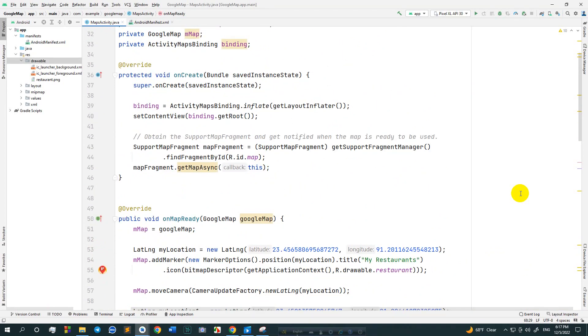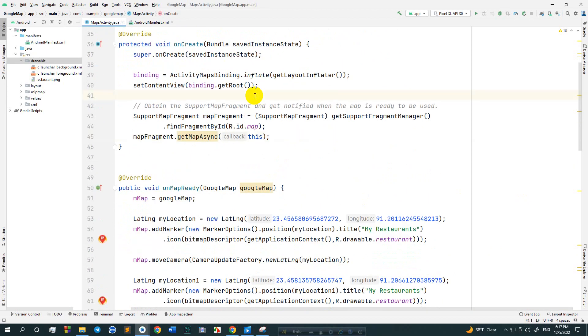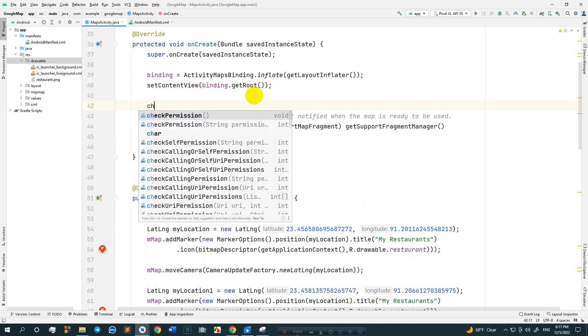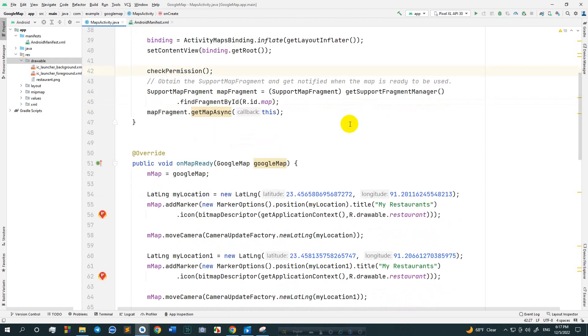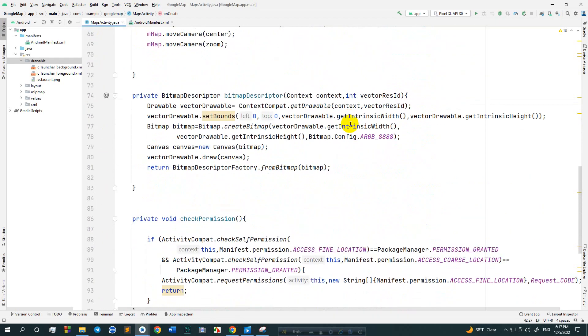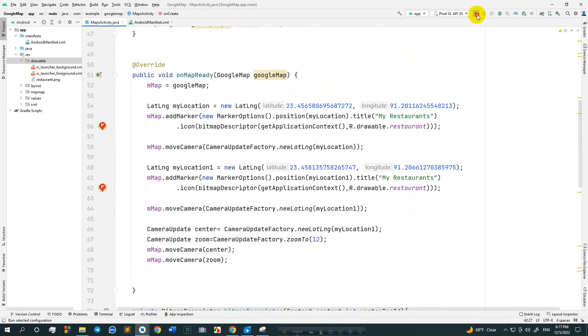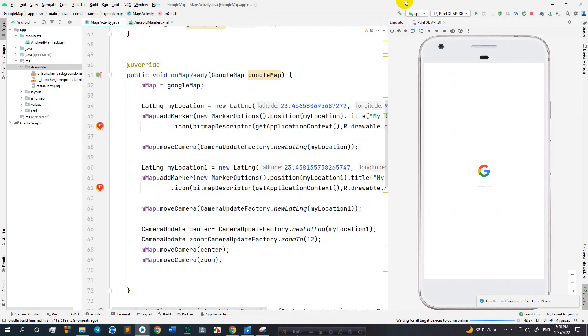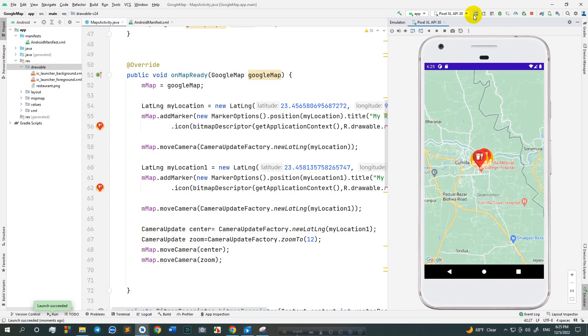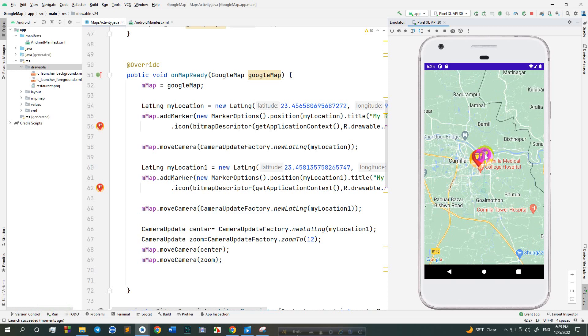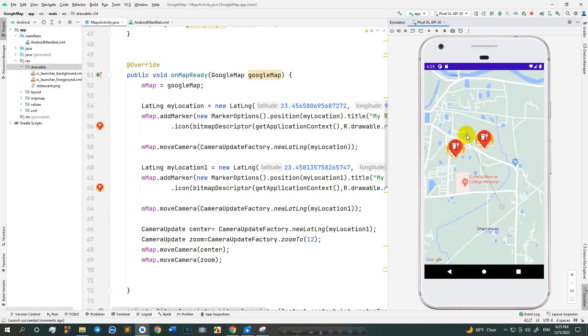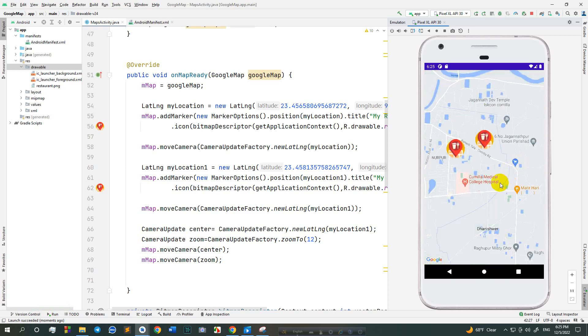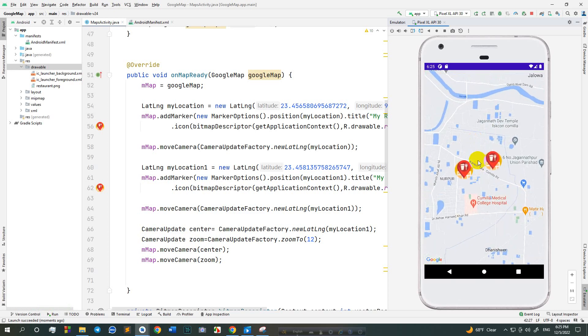This is our overall code, so call the method of check permission. Let's run. As you can see there are two custom markers in two different places. It's working fine.